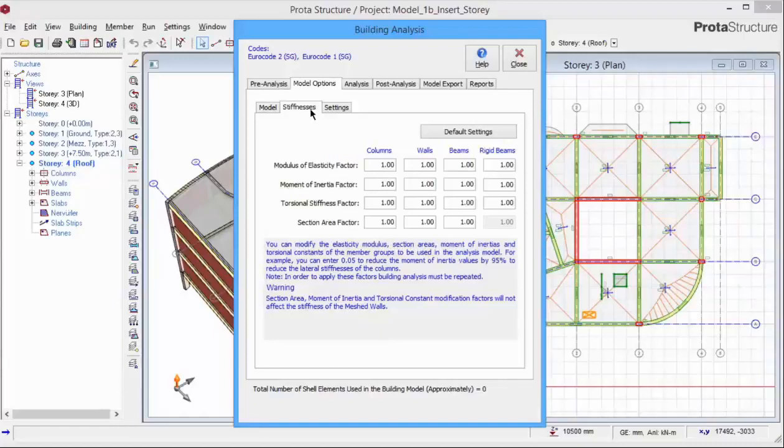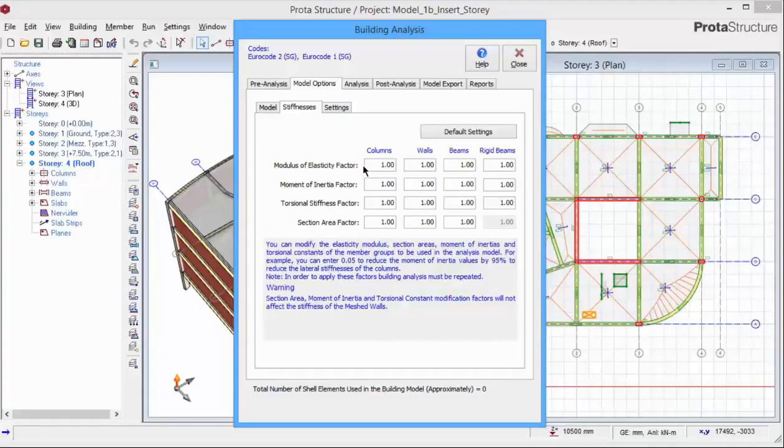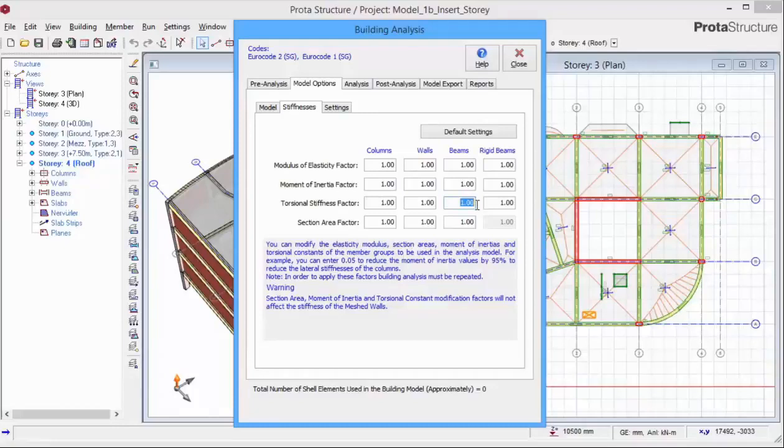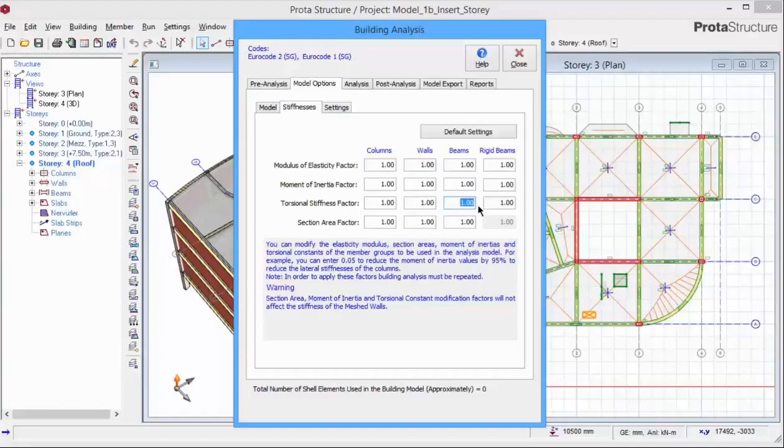The stiffnesses tab allows you to adjust the stiffnesses of the members. Specifically, the modulus of elasticity, moment of inertia, torsional stiffness, and the section area. Take note that a torsional stiffness of 1 or 100% will result in secondary beam generating torsion force on the primary beam. If you want to avoid such situation, you can reduce this torsional stiffness to, say, 5% or 0.05.